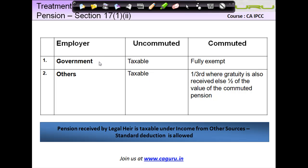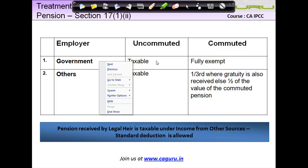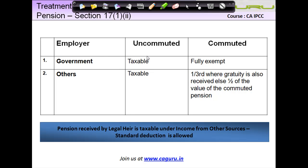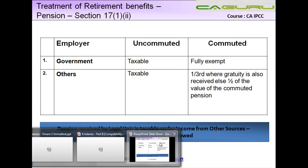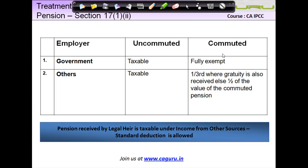Where the employer is a government employer and you get uncommuted pension, it is taxable. A monthly payout received by an employee from an employer by way of pension is fully taxable — and this is true both in case of a government employee as well as others. However, if you commute your pension and receive a lump sum amount from your employer, then if you are a government employee, that 10 lakh — as in our example — is not taxable in your hands.